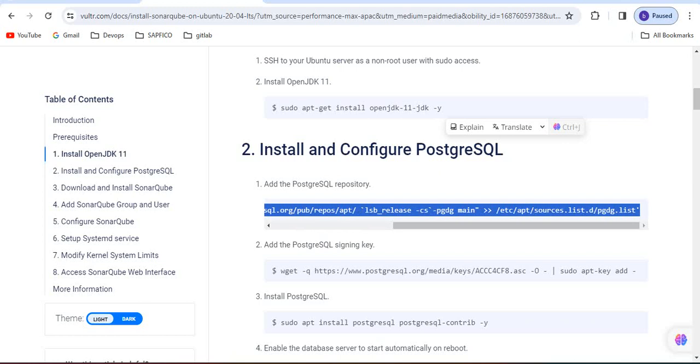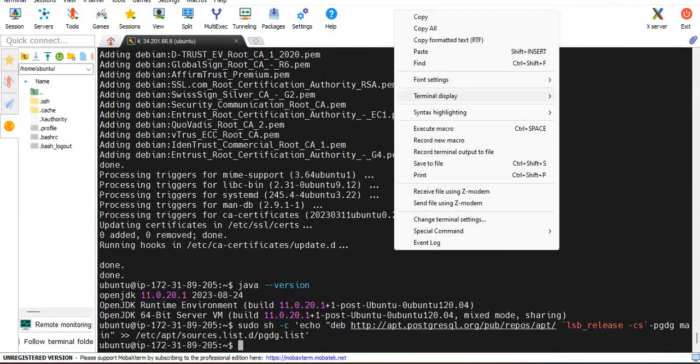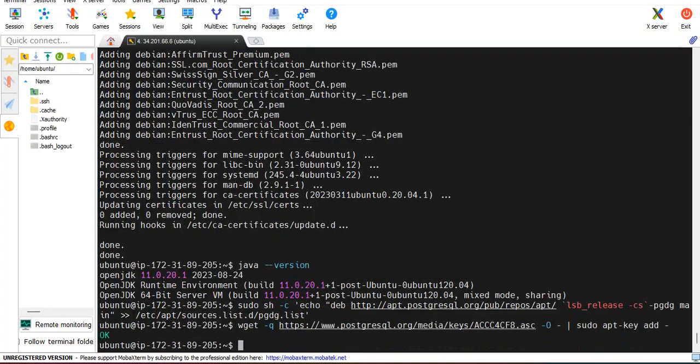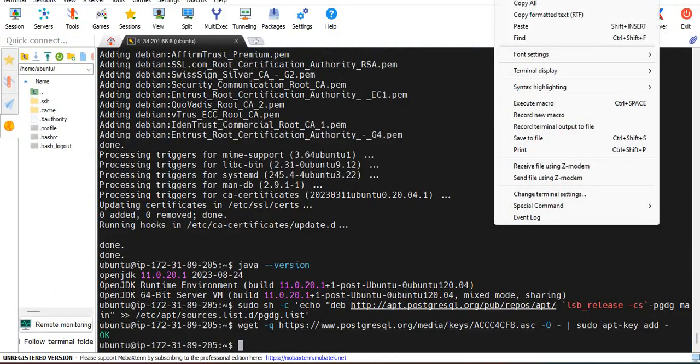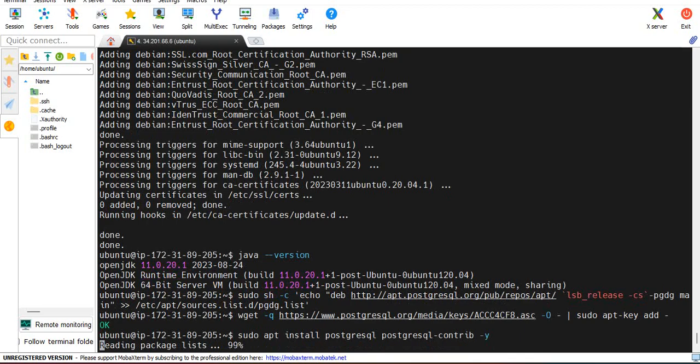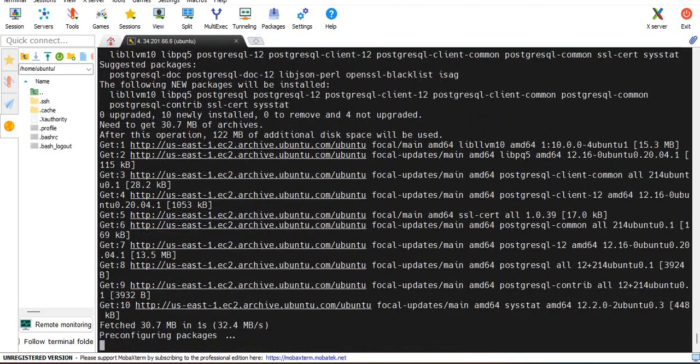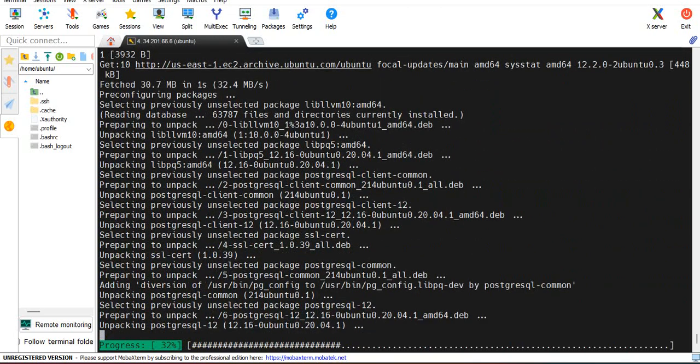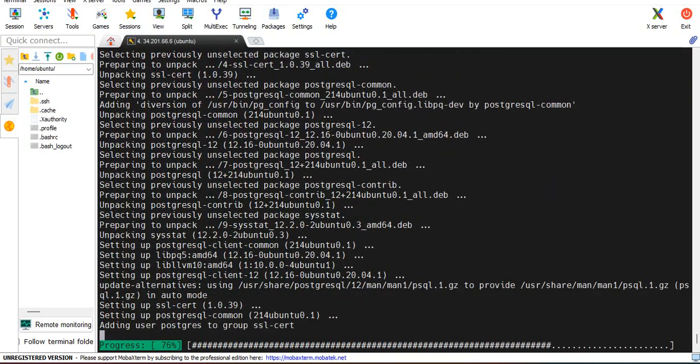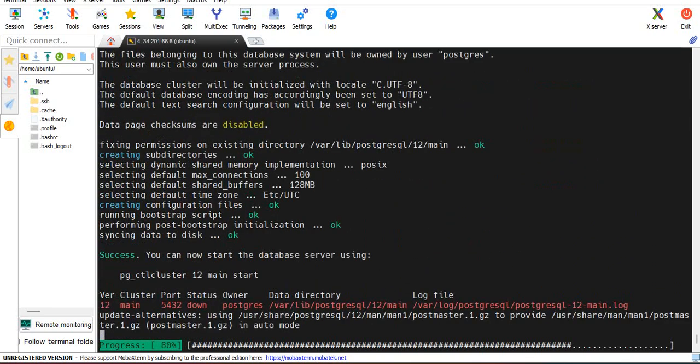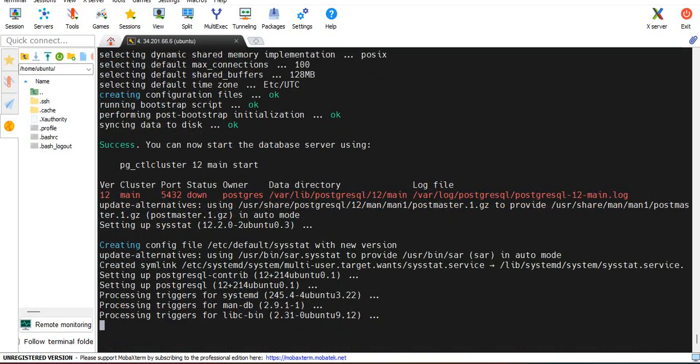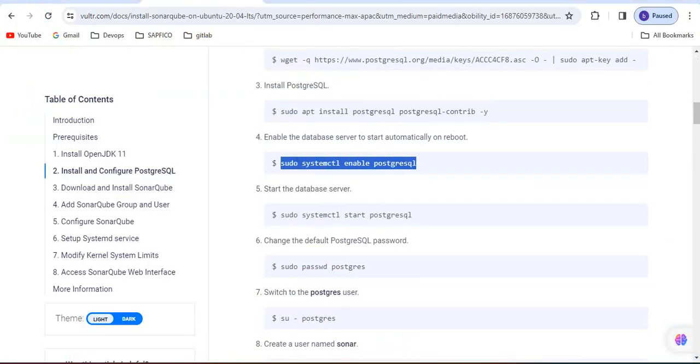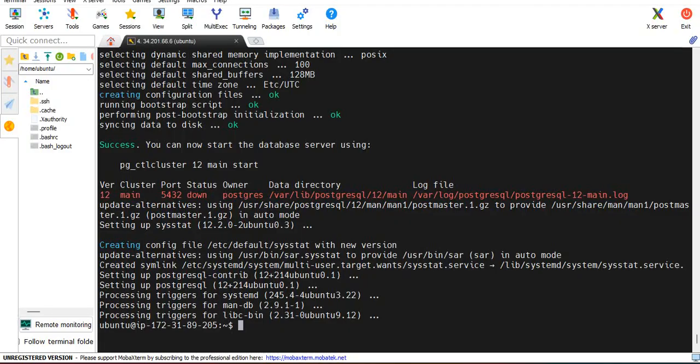Add PostgreSQL signing key, install PostgreSQL. It is completed.